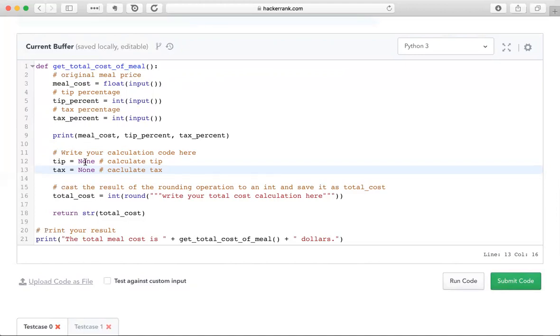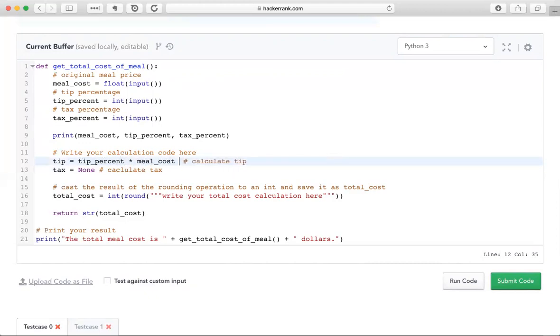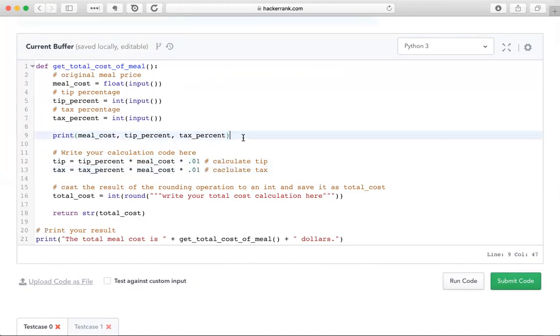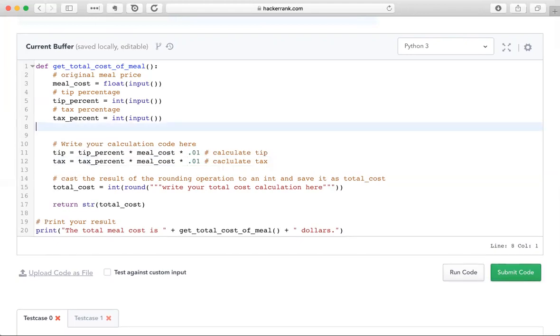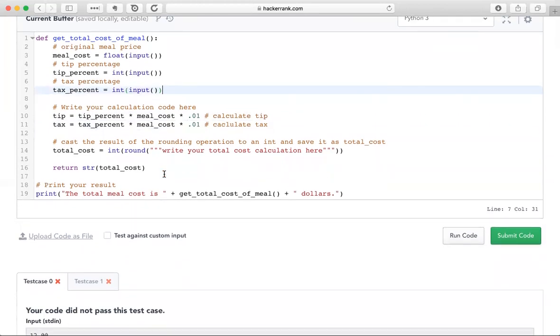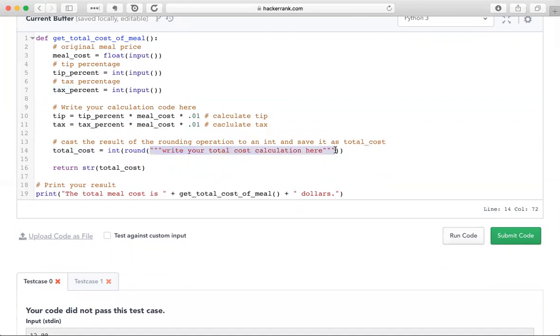We're going to need to convert those in our computation. So the tip is going to be the tip percent times the meal cost. And to convert a percent back to a ratio, we're going to multiply times 0.01. And we're basically going to do the same thing for the tax, the tax percent times the meal cost times 0.01. Let's get rid of this print statement. We don't want that to run in our final code. Let's get rid of this comment here.